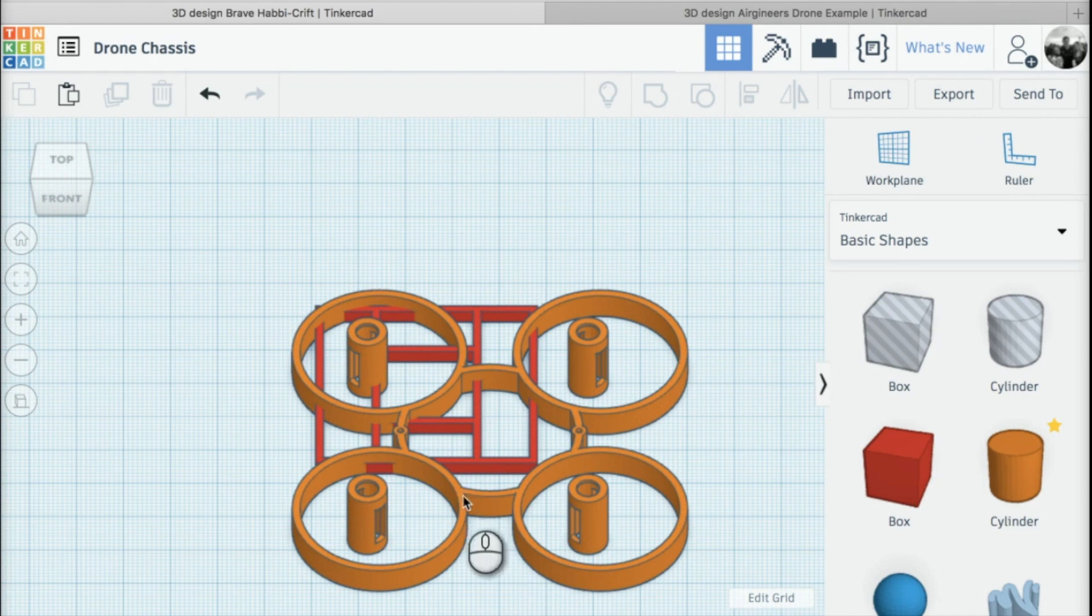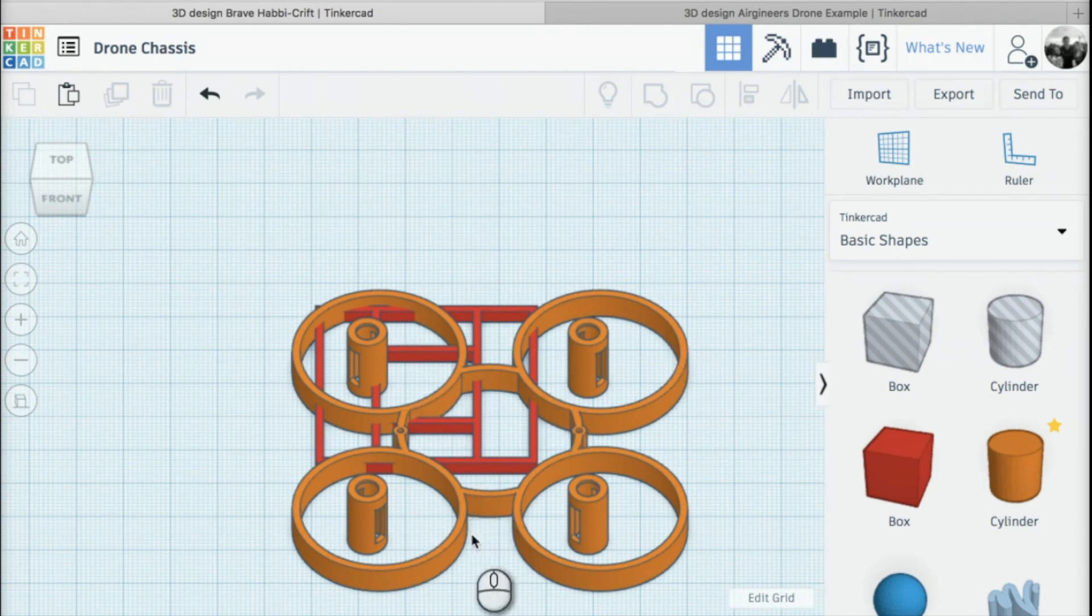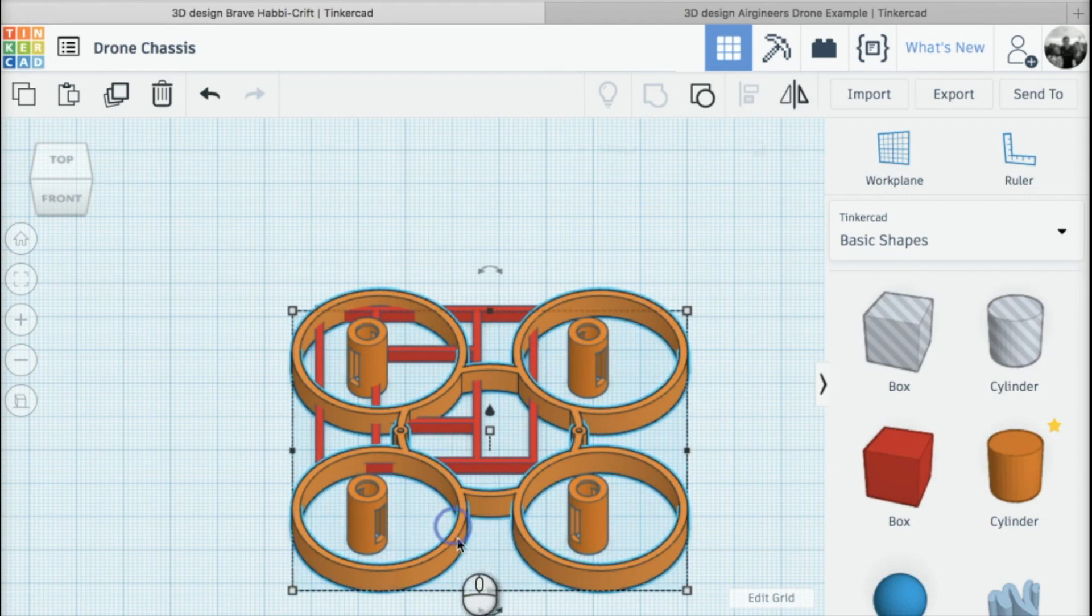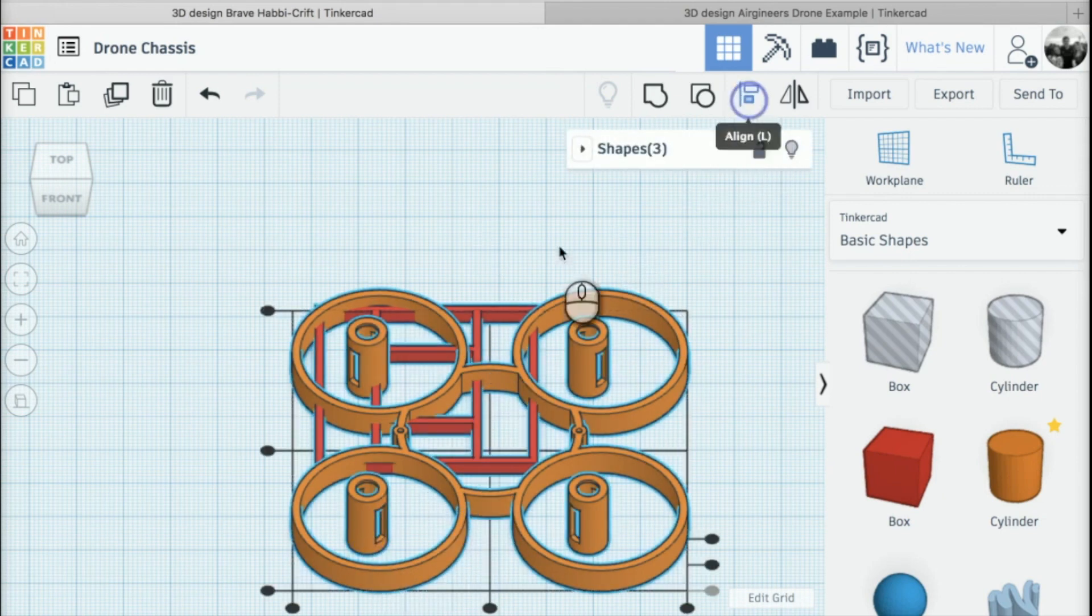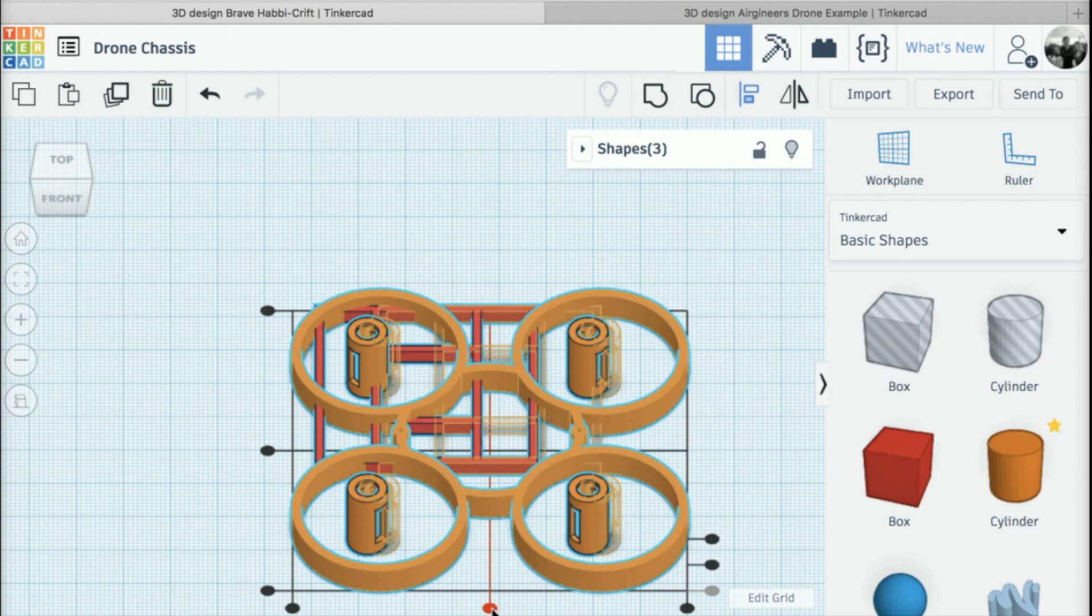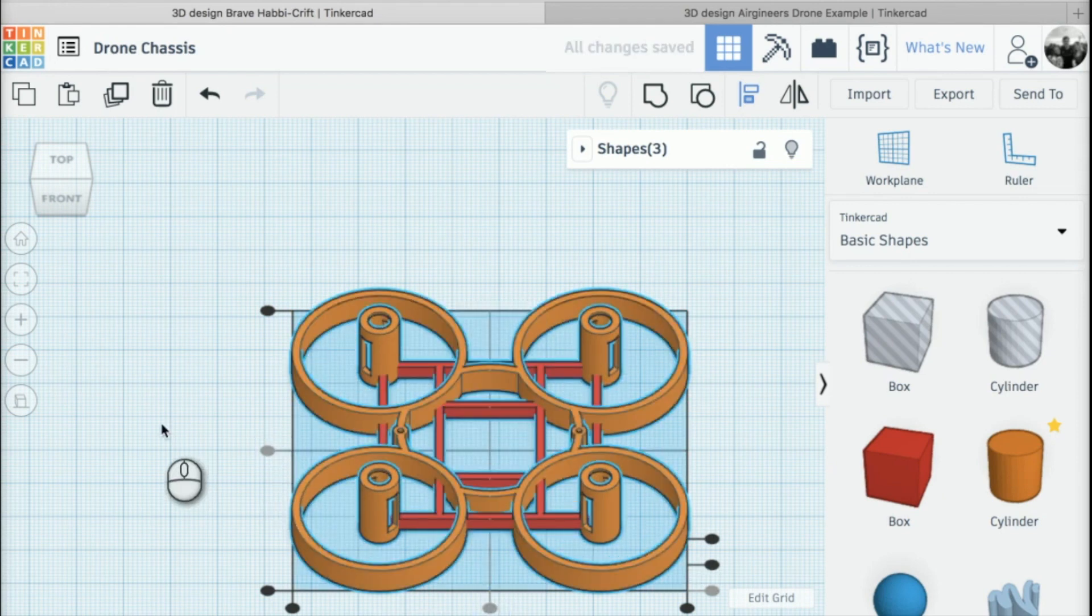What we're going to do is align all the parts together. I'm going to select all three shapes here, click on the align tool, and use the two central circles there to align all the parts together.